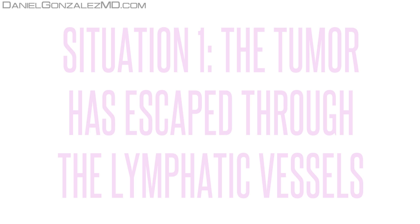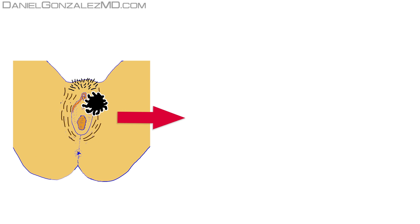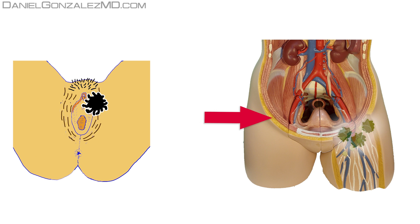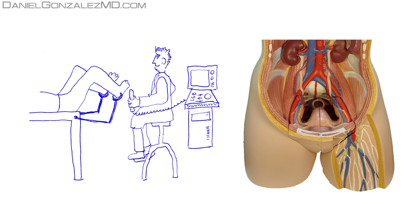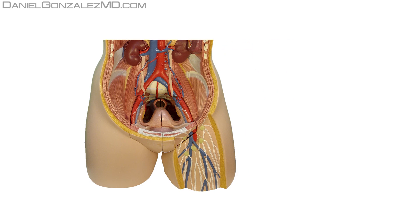Situation 1: The tumor has escaped through the lymphatic vessels. Vulvar cancer cells, when they choose the lymphatic pathway to escape through the body, usually travel first to the lymph nodes of the inguinal regions, where they can produce a palpable mass or nodule, which often frightens women and makes them go to medical consult.